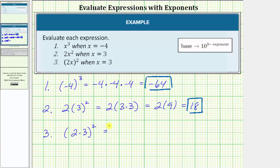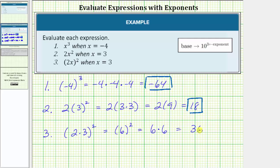Following the order of operations, we simplify inside the parentheses first. Two times three is equal to six, so this simplifies to six squared, or six raised to the second power. The base is six and the exponent is two, so we have two factors of six. Six times six is equal to thirty-six. I hope you found this helpful.